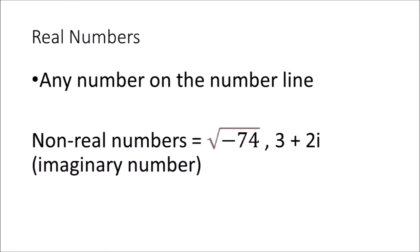Real numbers are any numbers on the number line. Roots of negative numbers and imaginary numbers are not real. They are totally fake. Believe me. You're welcome.